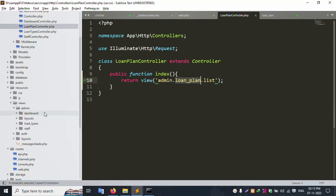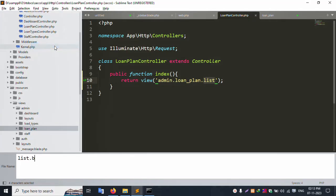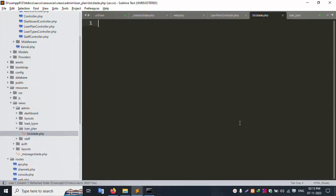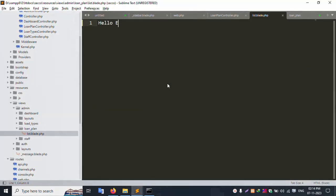Copy the name 'loan plan', create a new folder, and inside this new folder create a list blade PHP file. Add hello, save the file, and refresh the page. Hello is showing — the blade file is working good.